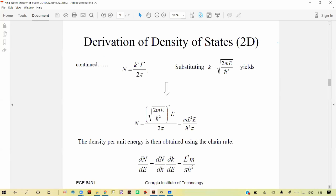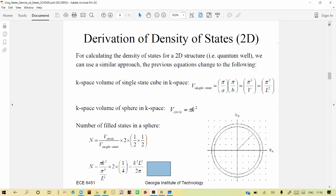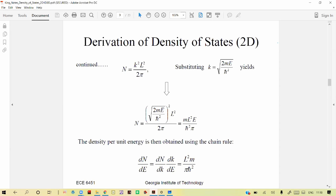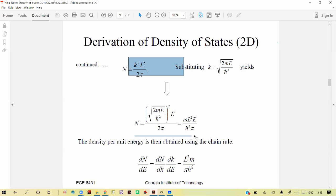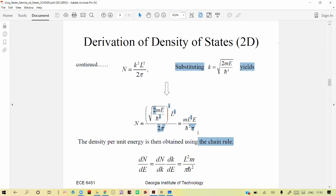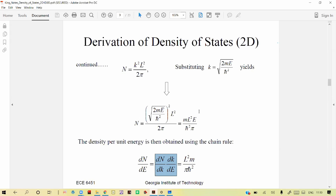The number of states N in 2D is k² L² / (2π). Substituting k² = 2mE / ℏ², since the square and square root cancel, we get N = 2mE L² / (ℏ² · 2π). Simplifying, N = m L² E / (π ℏ²). The density of states is dN/dE. Differentiating N directly with respect to E gives: dN/dE = m L² / (π ℏ²). This is the number of states per unit energy range.